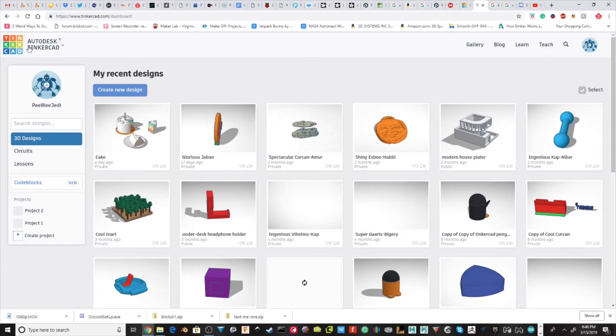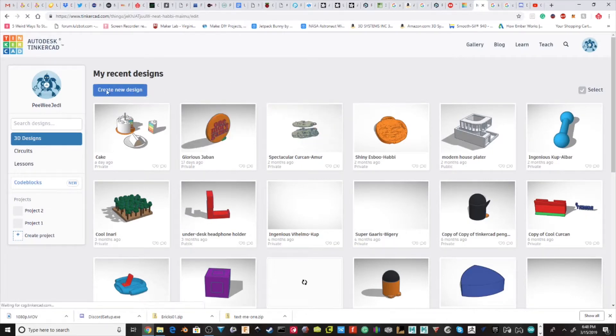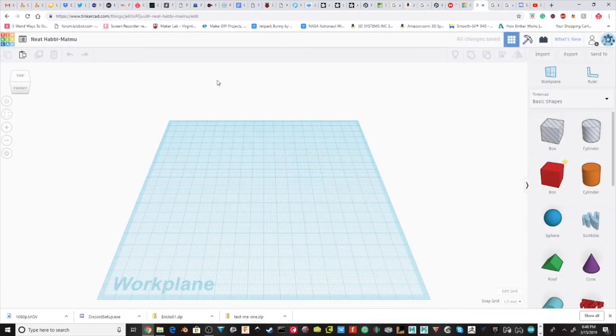So as you can see, we have the main screen here. We're going to do create new design. It's going to take some time to load.